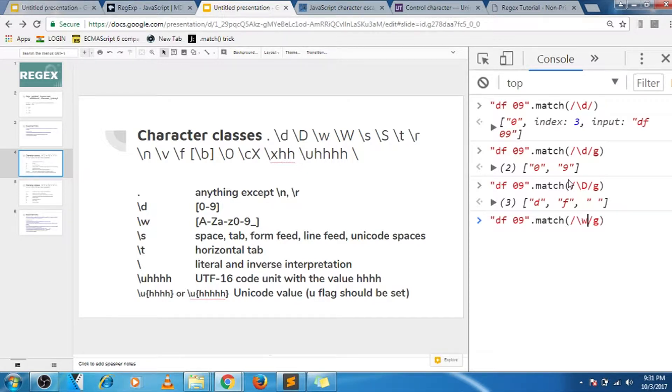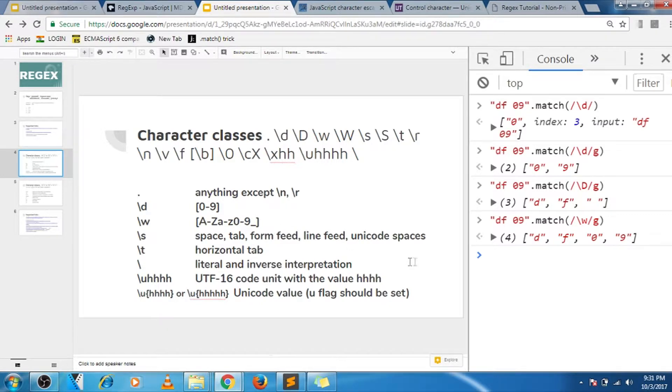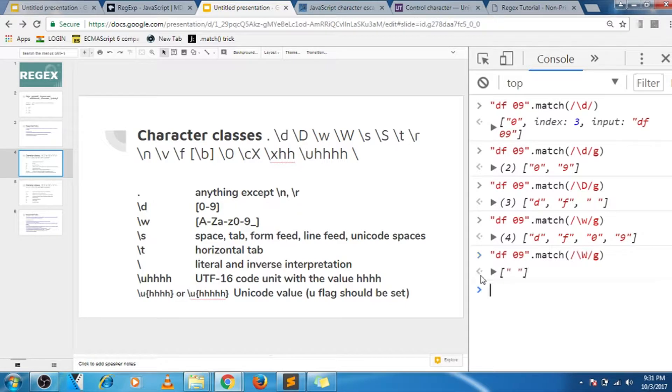For example, I'm giving W over here, so it will match everything out of these a to z small caps and then zero to nine and underscore. And if I give capital W, so except that, it will match everything. In this case, the space is there.